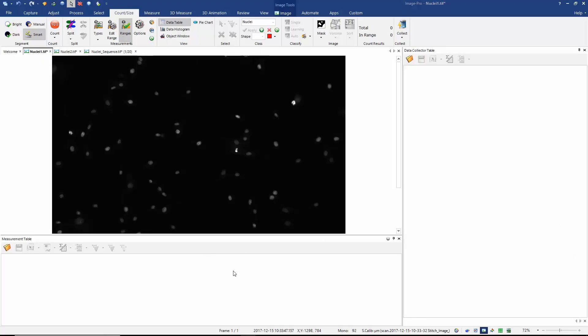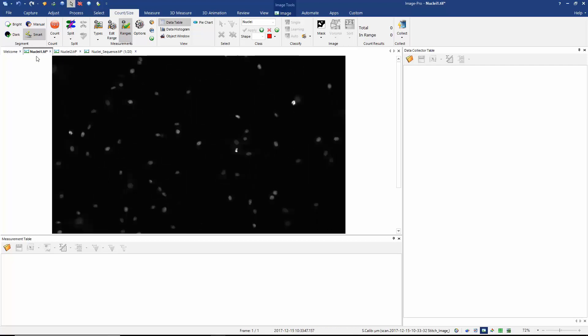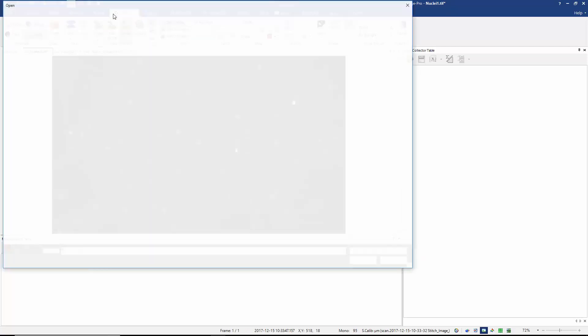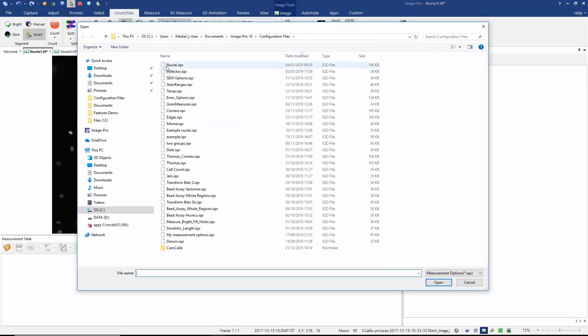So first off let's review how we use the data collector. I'm going to start off by just measuring two images in which we only have one frame. The first thing I'm going to do is restore my measurements options here. You can see I'm using the count size tab.